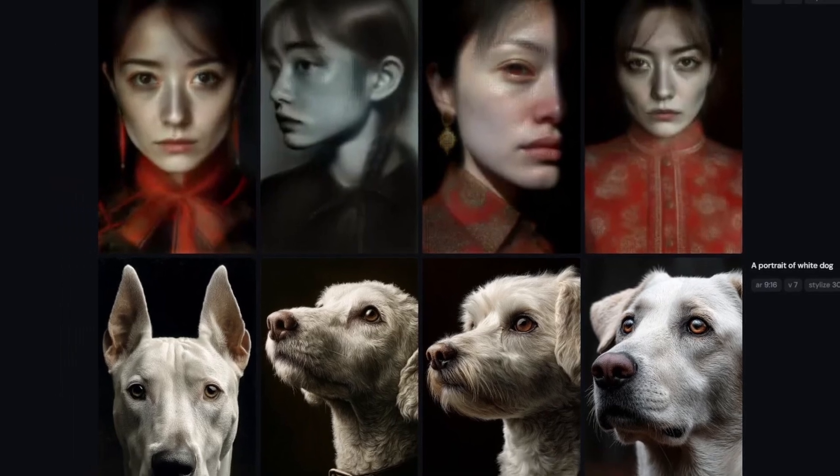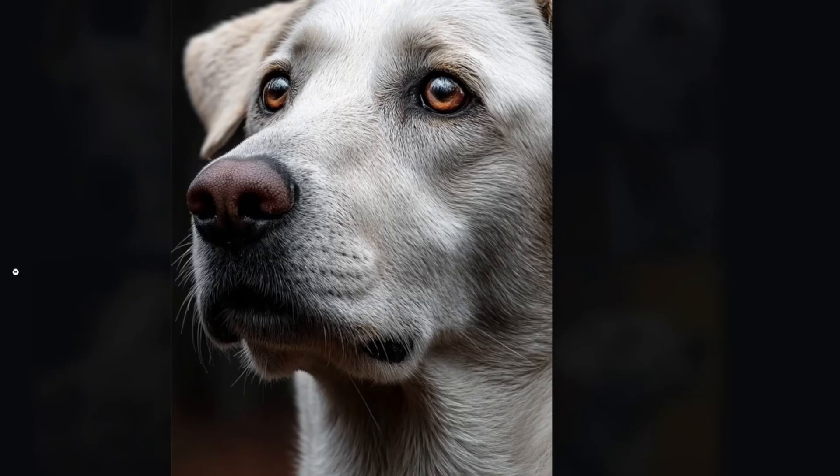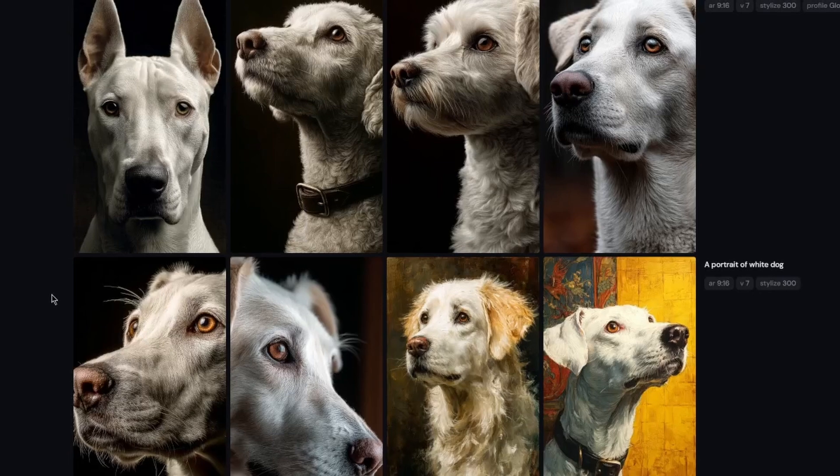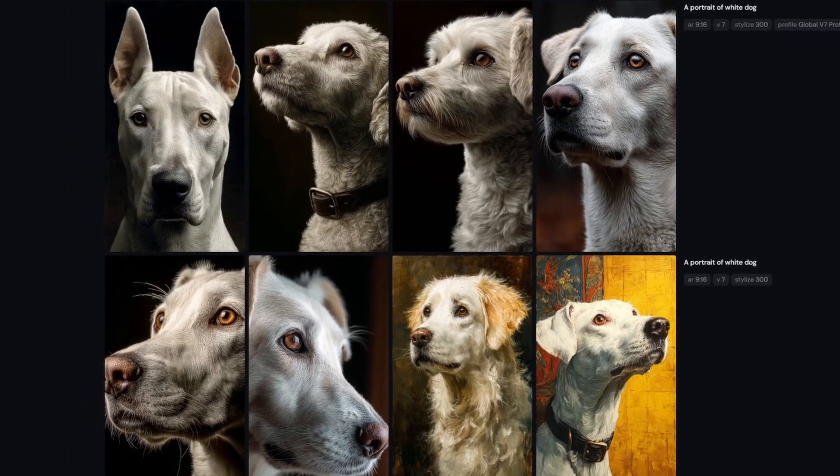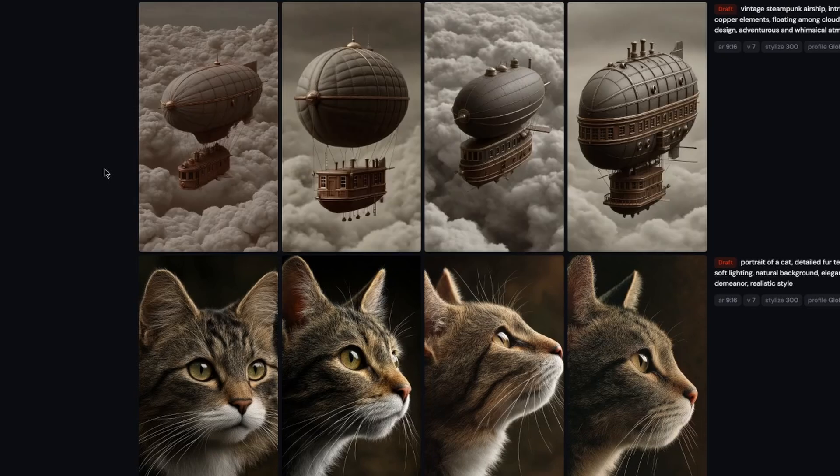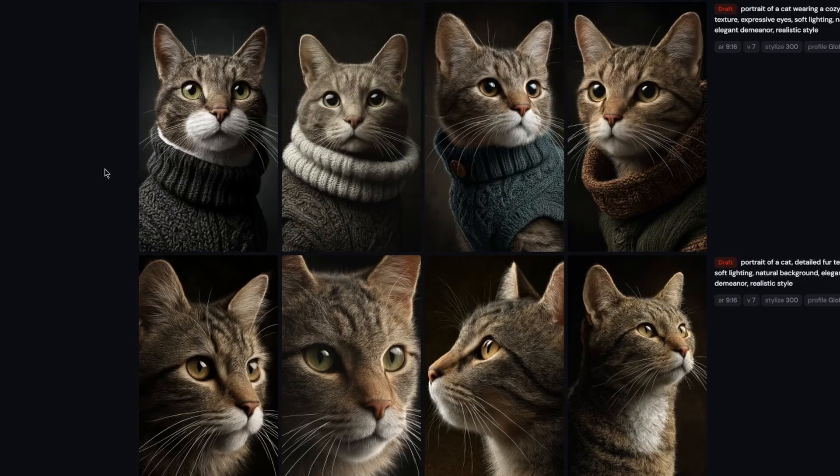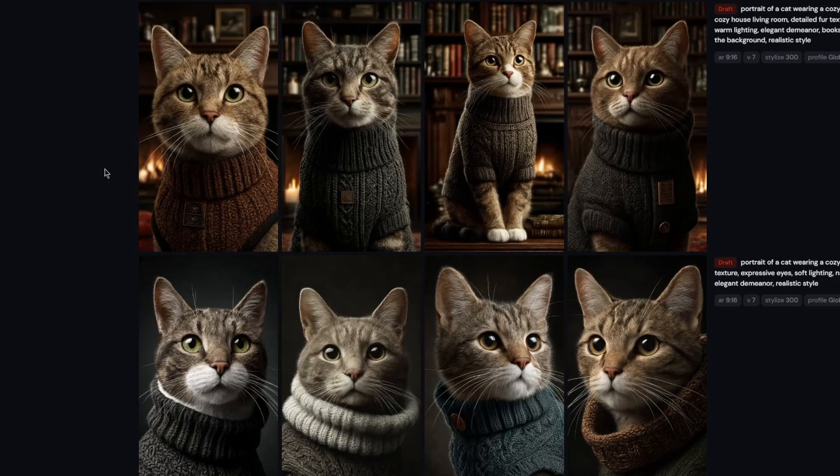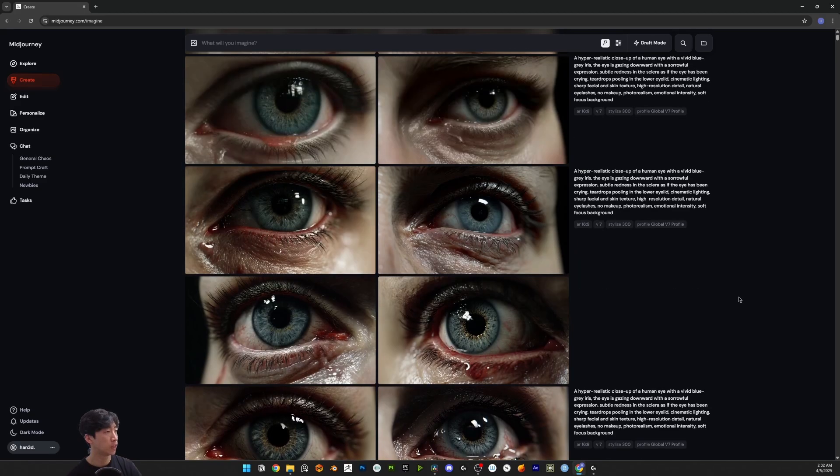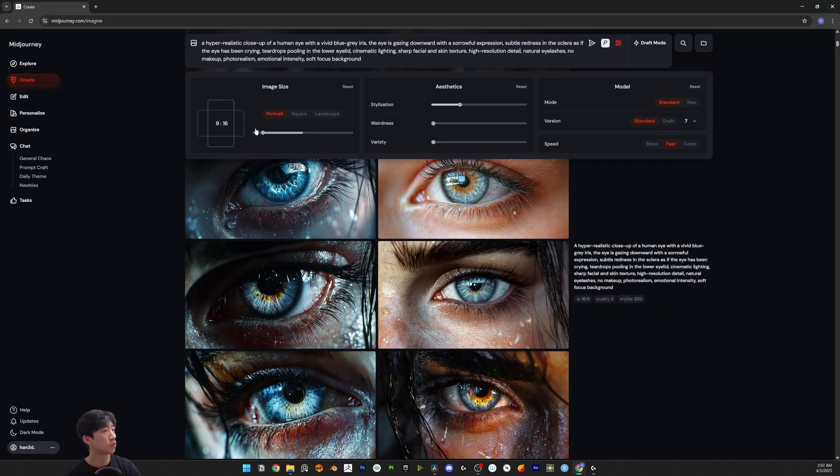Midjourney v7 just came out and I think this is the best quality image generation so far. I'm going to show you how to use v7 in Midjourney and also introduce draft mode, which is super interesting. You don't need to type anything now, you can generate images by telling sentences. I'm going to compare v7 and v6.1.